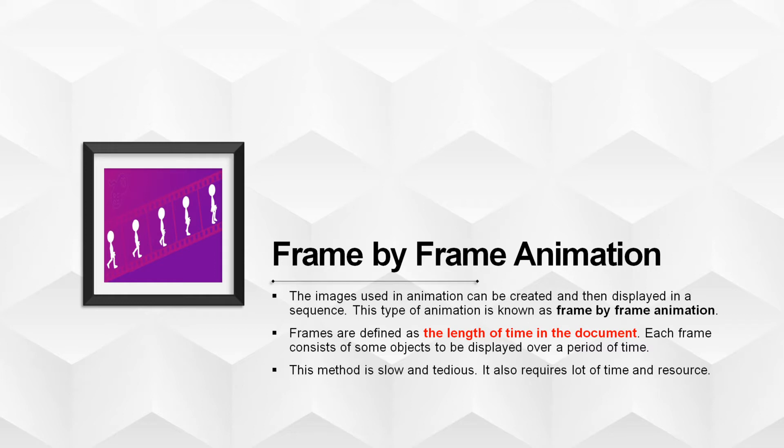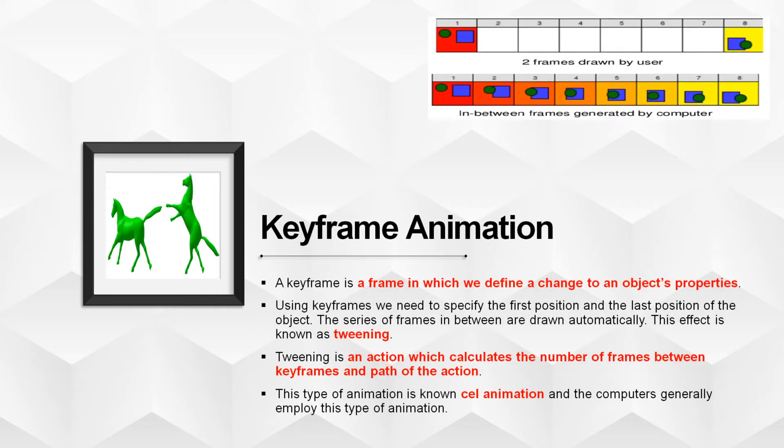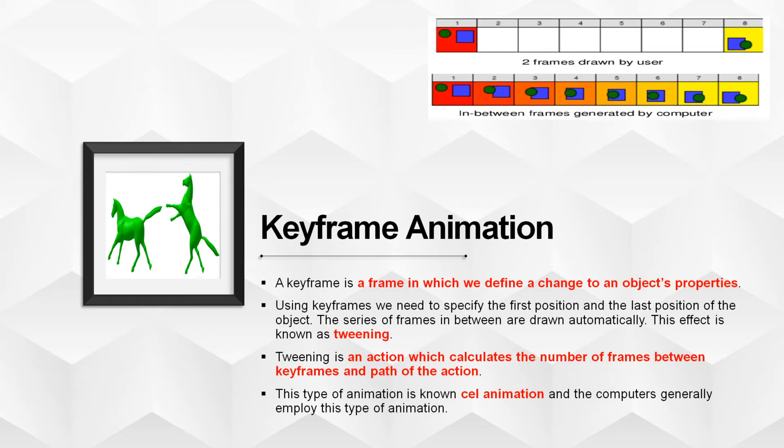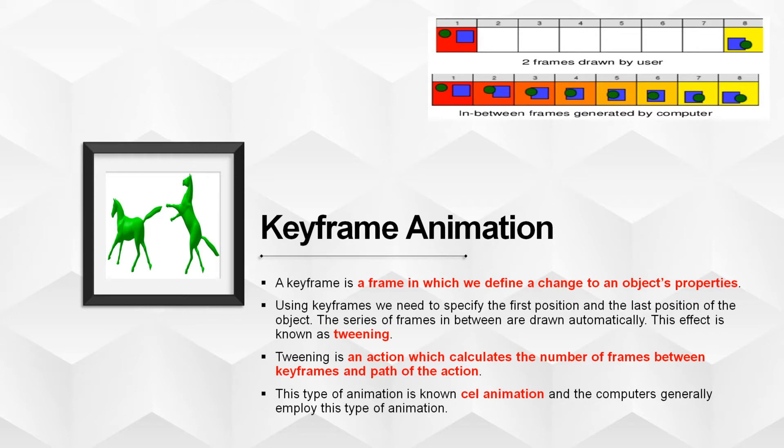Next, we will see keyframe animation. A keyframe is a frame in which we define a change to an object properties. In other words, we can say that when an object changes size or direction or any other property, a keyframe is a frame that defines changes in animation. Using keyframe, we need to specify the first position and the last position of the object. The series of frames in between are drawn automatically. This effect is known as tweening.